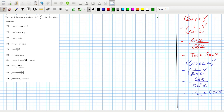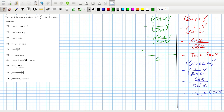And then the cotan x derivative — that's 1 over tan x, which is cos over sine. Using the quotient rule: the bottom squared, the bottom times the derivative of the top — that's minus sine squared — minus the top times the derivative of the bottom, that's cos squared x. So that gives minus 1 over sine squared, which is minus cosec squared x.